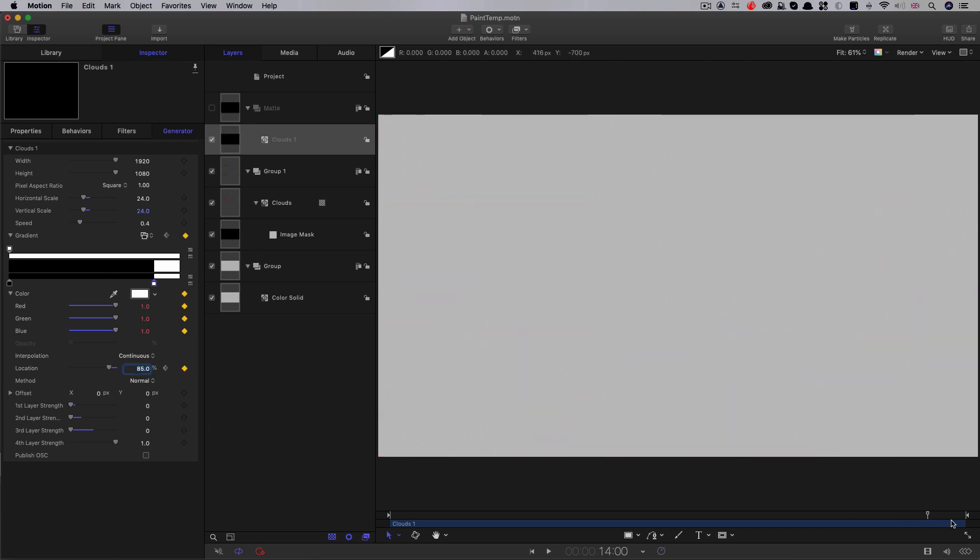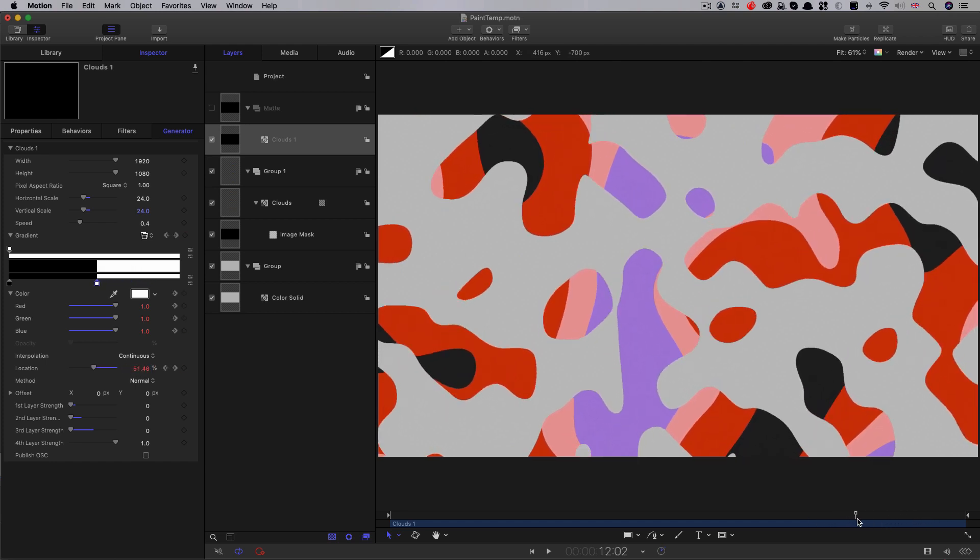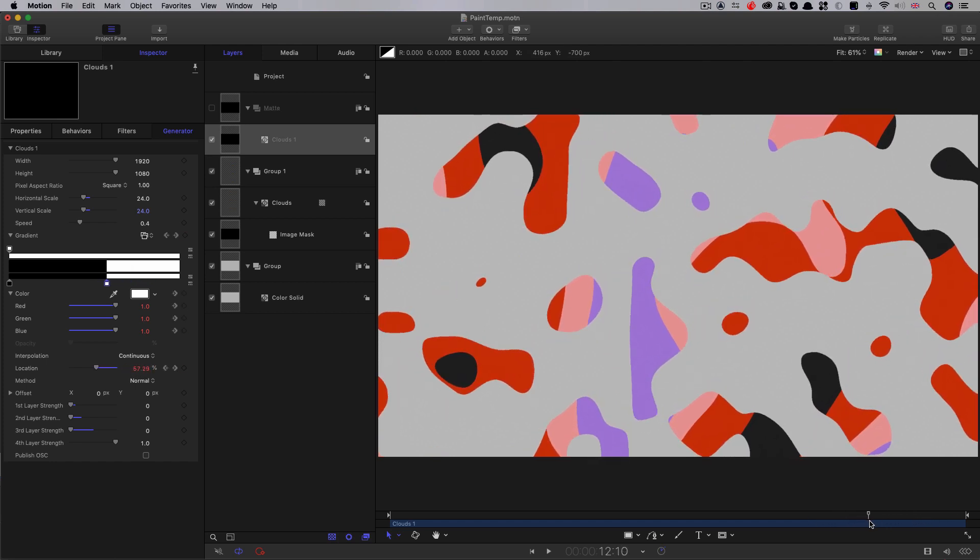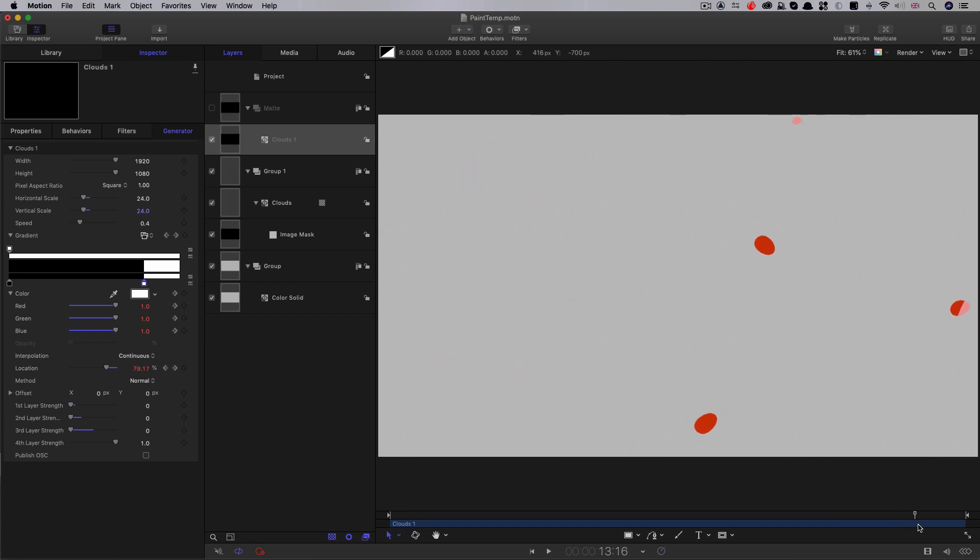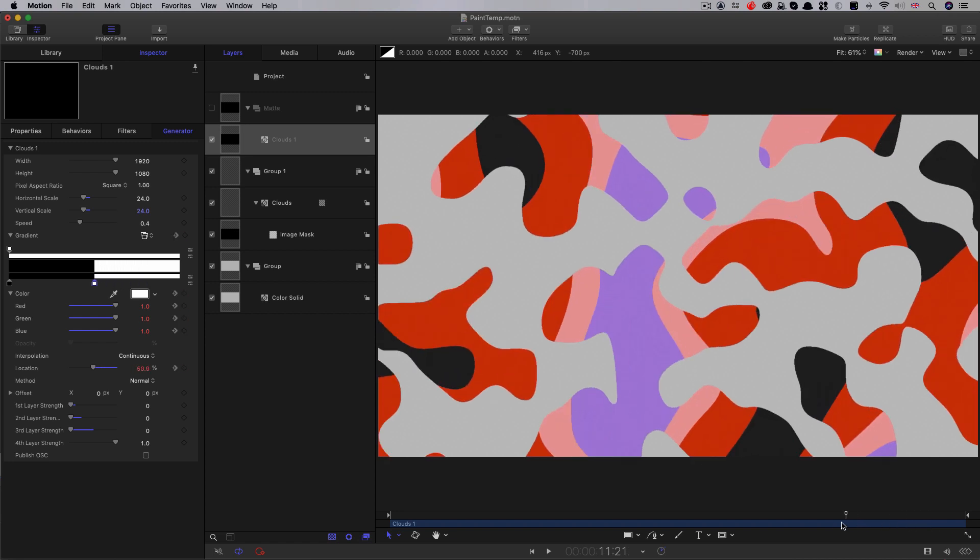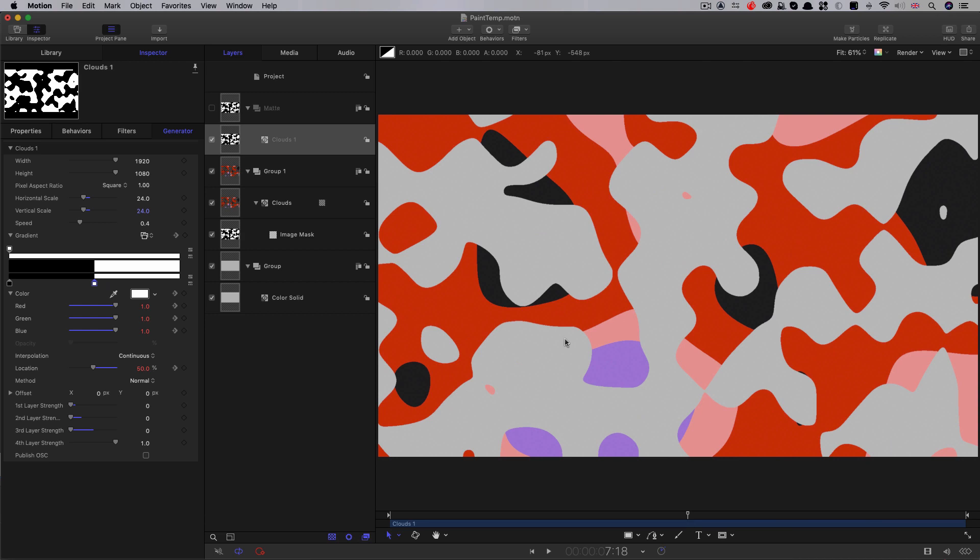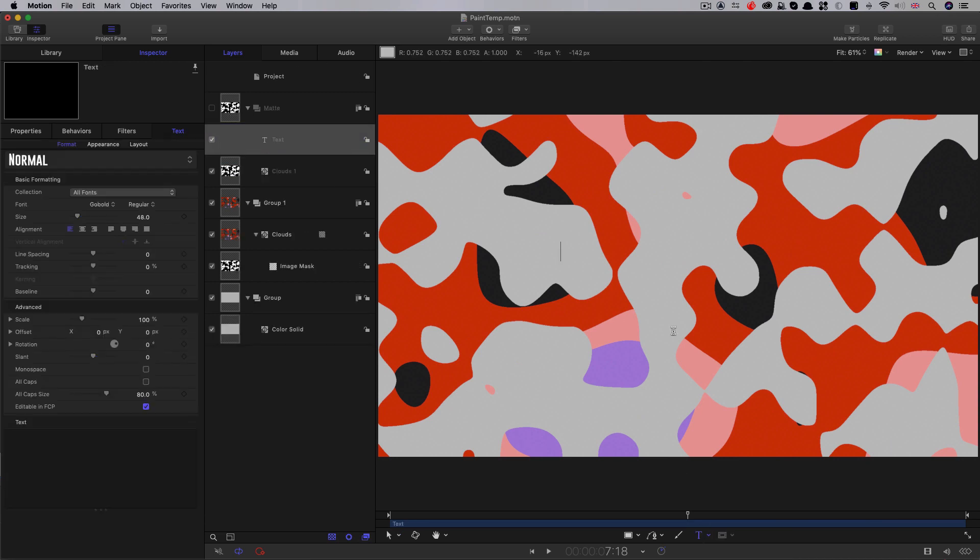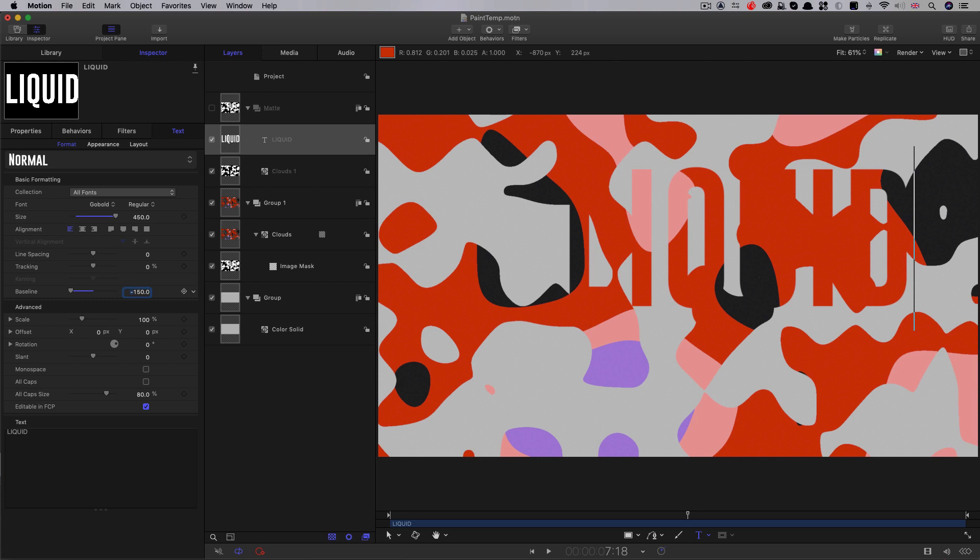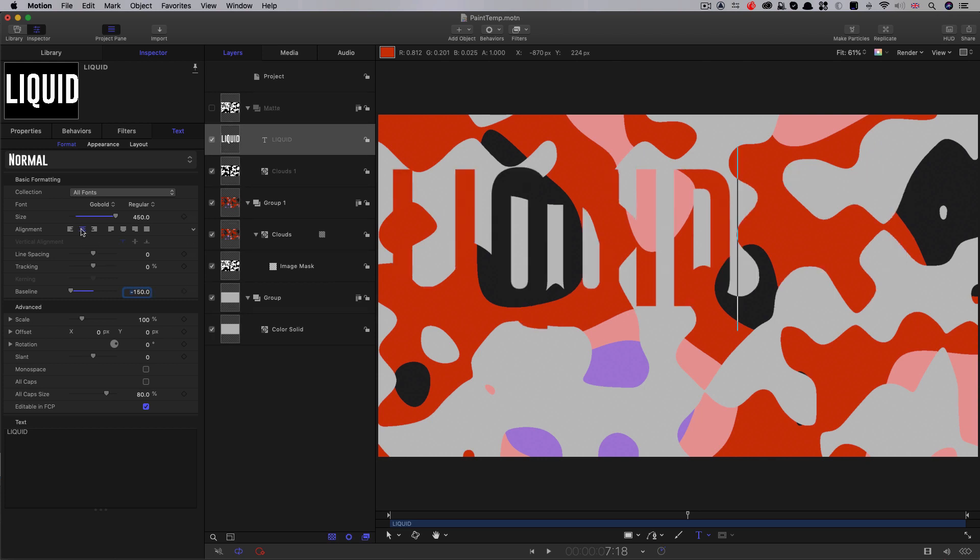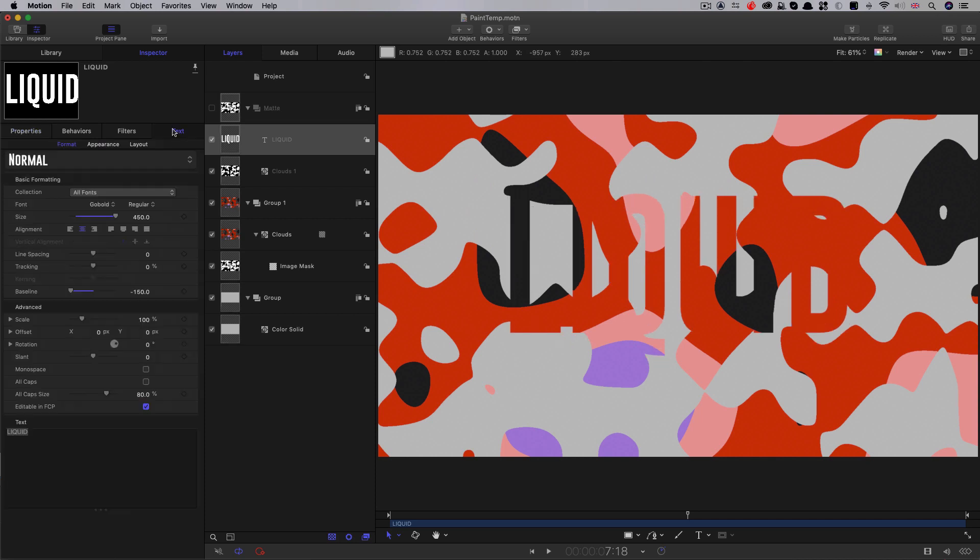And you'll see that's actually shrunk the matte, making those paint blobs disappear. Then we also want to add in our text so in this matte group above that clouds, I'm going to select my text tool. I'm going to type the word liquid. Let's set this size to 450. Let's set the baseline to negative 150 to center it up. And then let's just reset its transform.